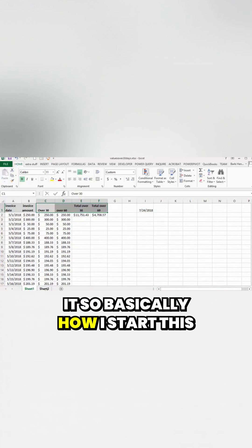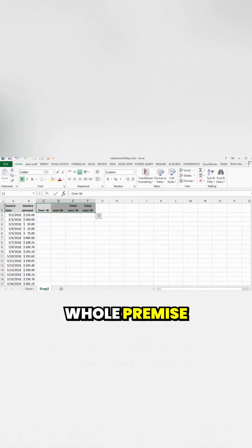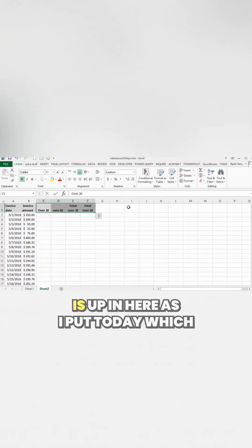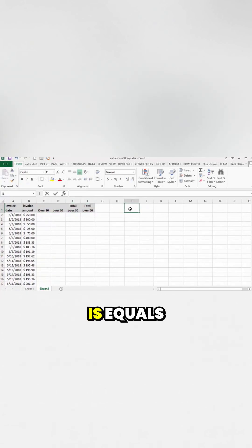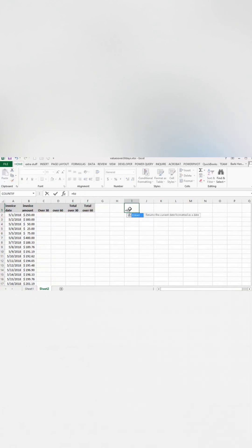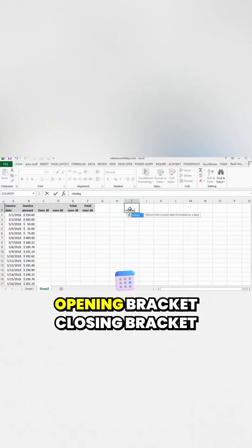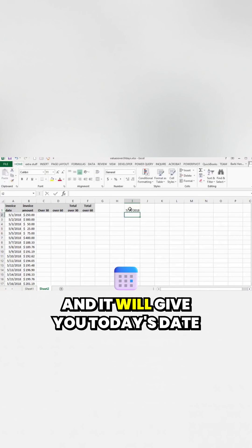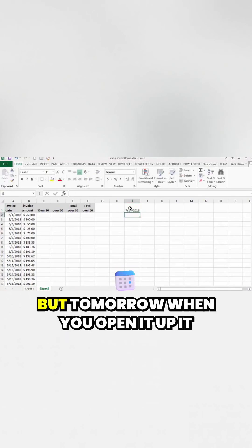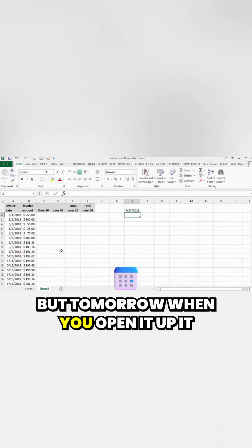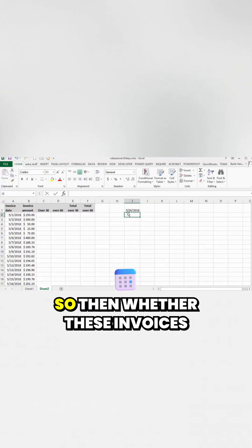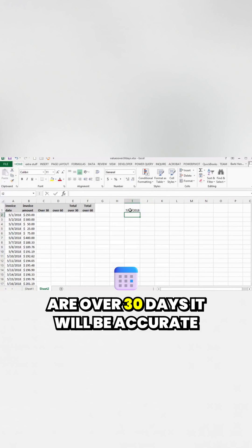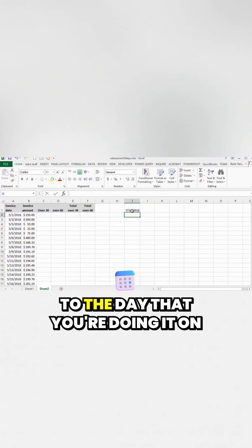So basically how I start this whole premise is up in here is I put today, which is equals today, opening bracket, closing bracket, and it will give you today's date. But tomorrow when you open it up, it'll say tomorrow's date. So then whether these invoices are over 30 days, it'll be accurate to the day that you're doing it on.